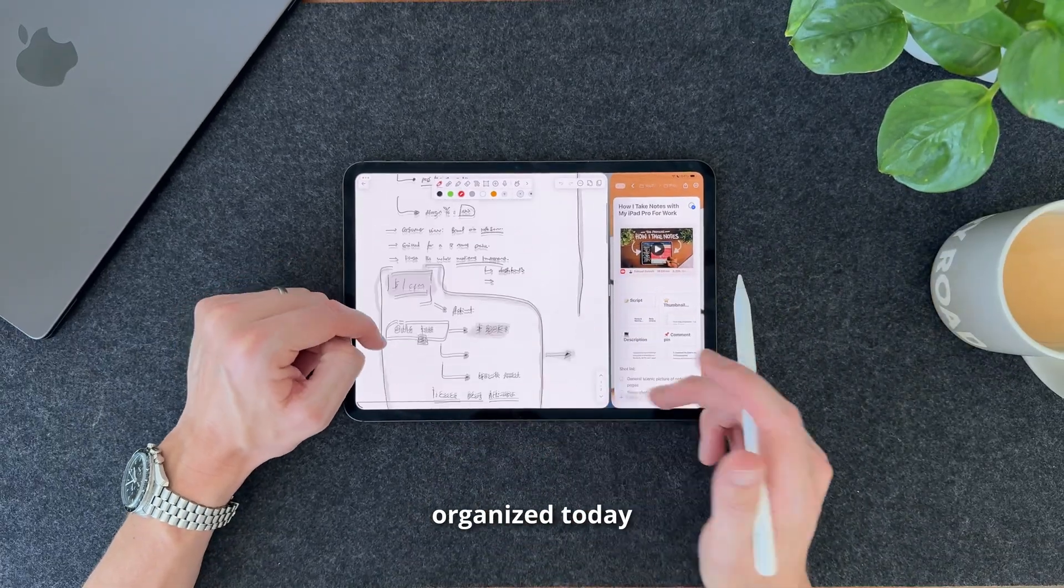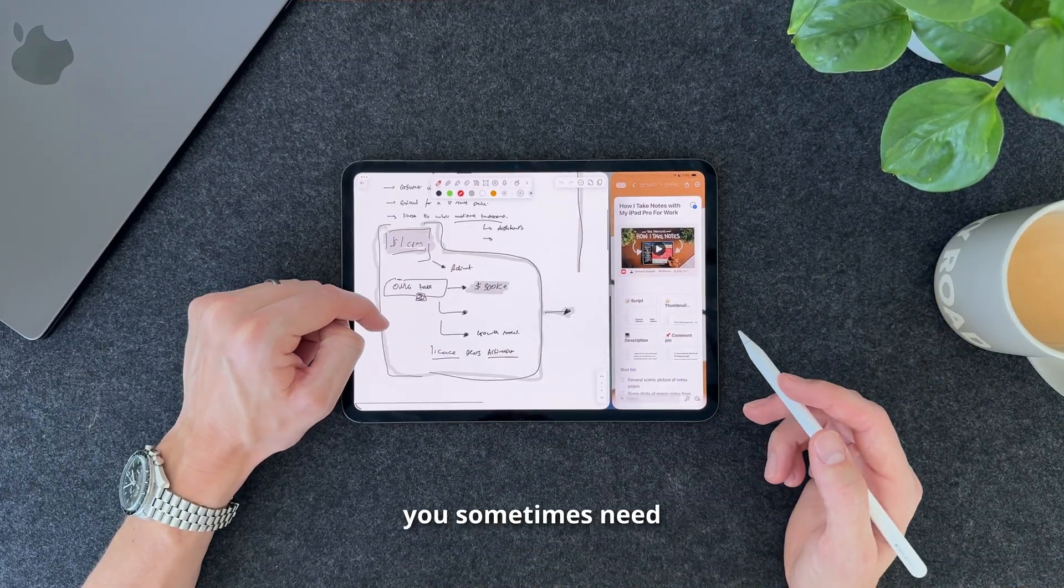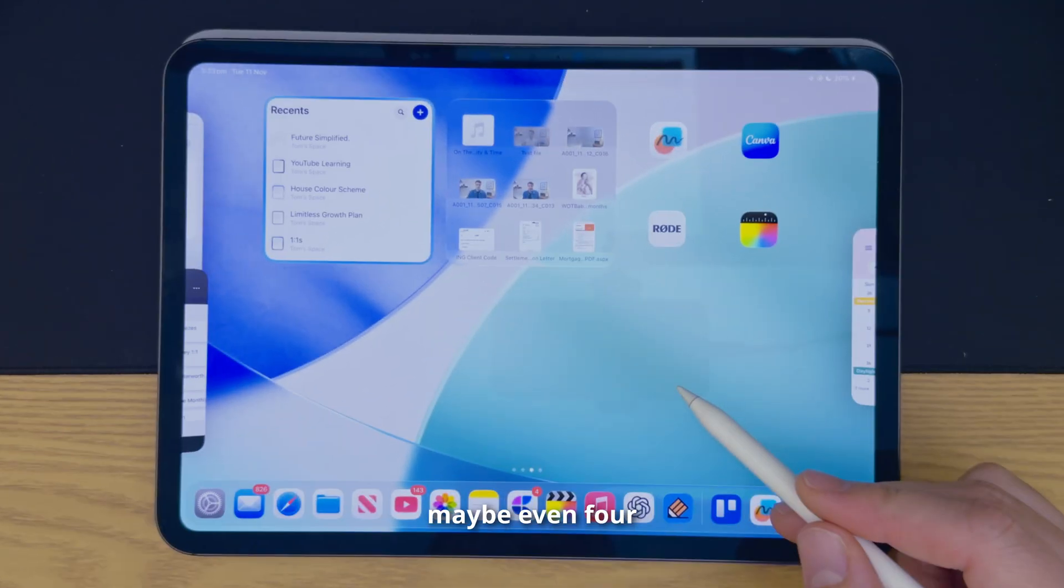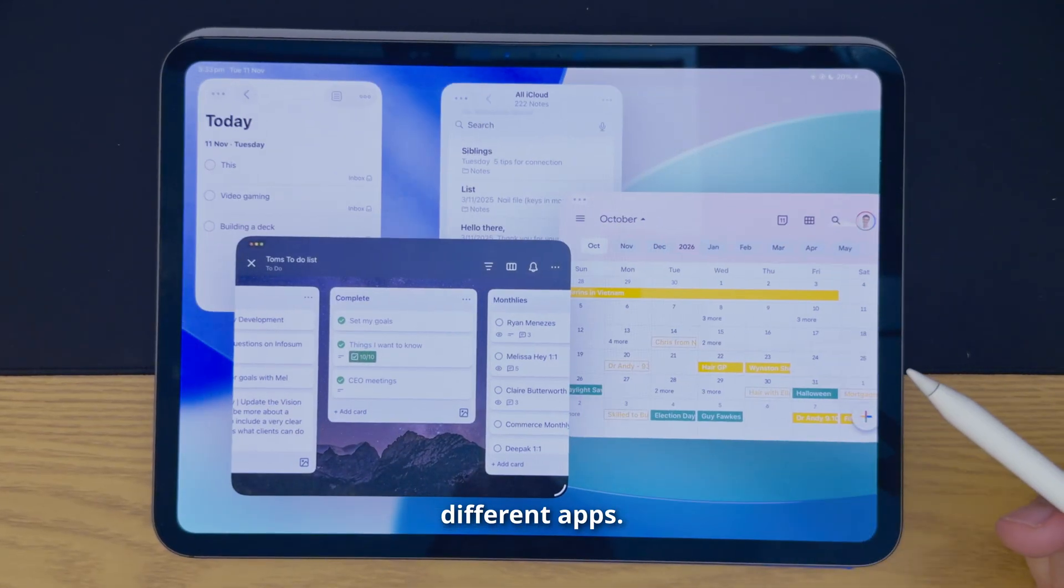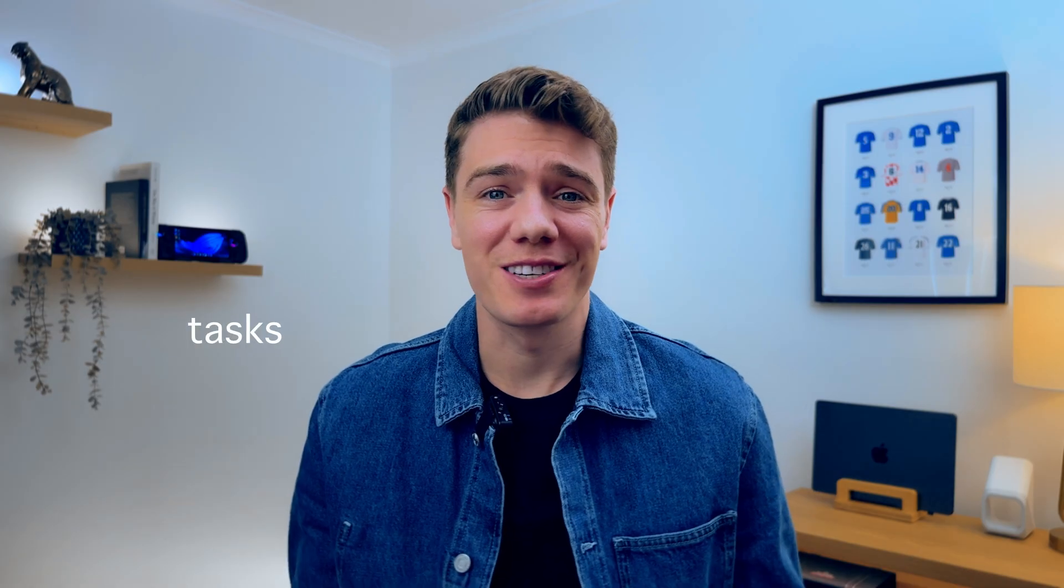Does it feel like to stay organised today, you sometimes need three, maybe even four different apps? Notes, tasks, calendars. It's not very productive.